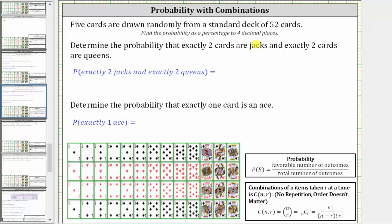Five cards are drawn randomly from a standard deck of 52 cards. We're asked to find each probability as a percentage to four decimal places, which means we'll first find the decimal to six decimal places and then convert to a percentage. We're asked to determine the probability that exactly two cards are jacks and exactly two cards are queens. The probability of an event is equal to the favorable number of outcomes divided by the total number of outcomes.